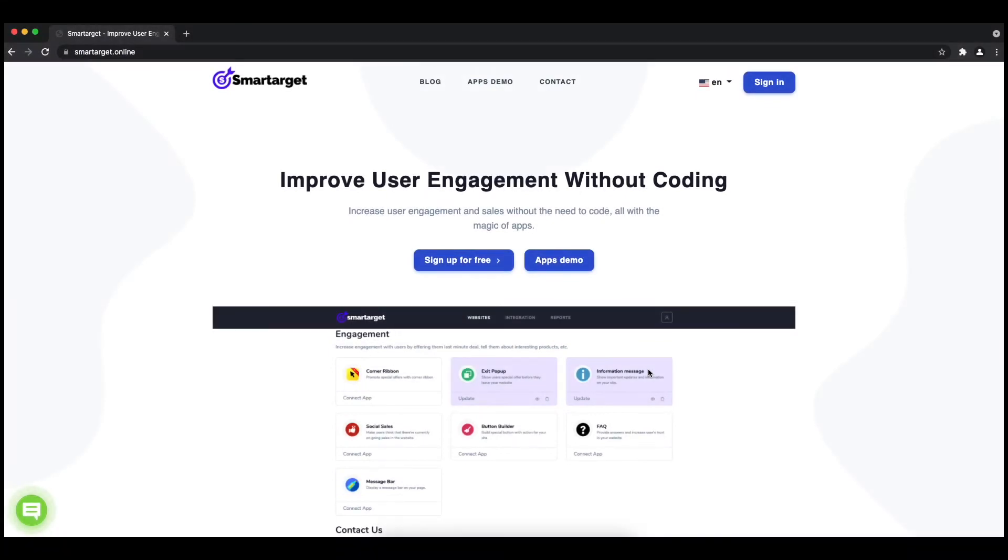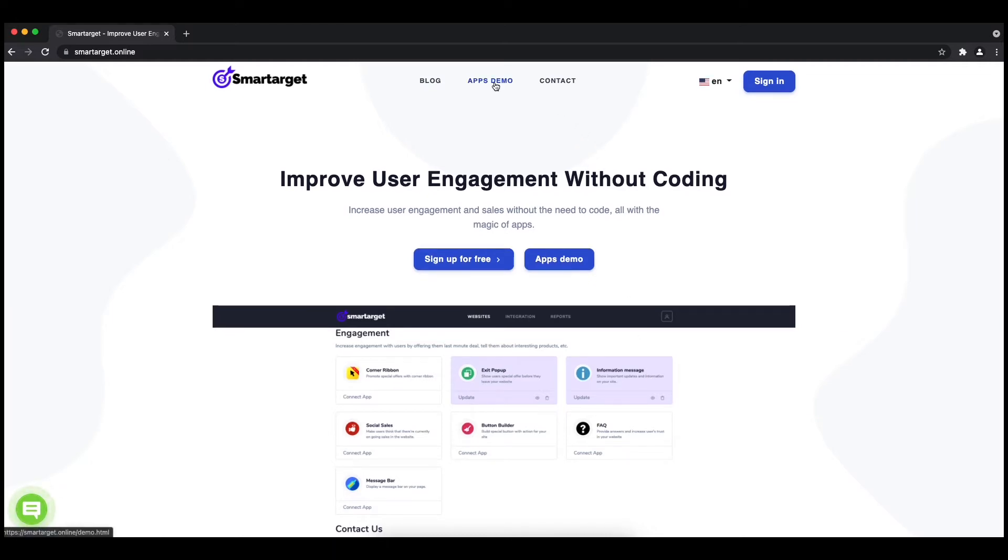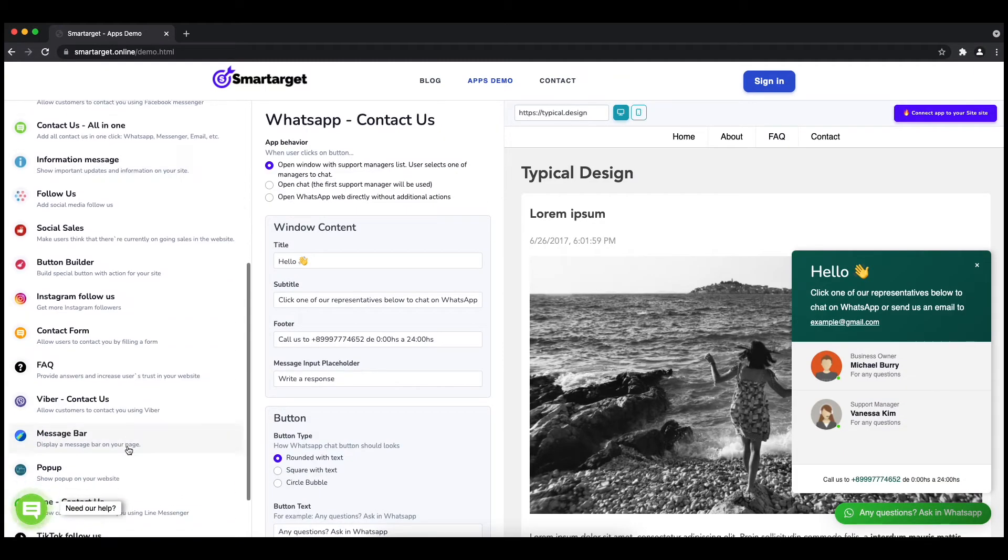Welcome to the tutorial which explains how to add Line to your Cornerstone website using Smart Target. It takes less than two minutes and is completely free. First, click on the Apps Demo and you will see the Line contact setup.